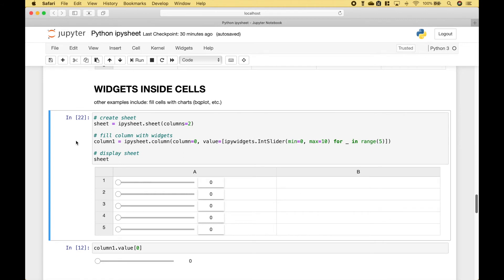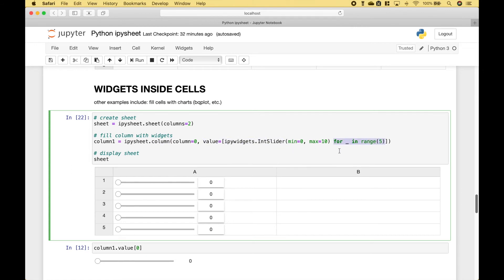Next, let's say you wanted to put widgets inside of the spreadsheet cells. To put the sliders inside the cells, we use ipysheet.column and then for the value, we use ipywidgets.intslider. And in this case, we created five sliders using the for loop.